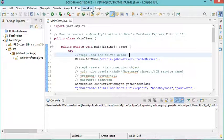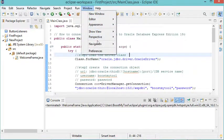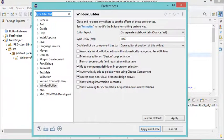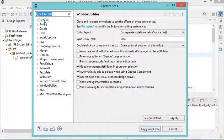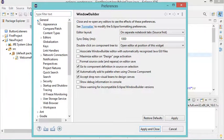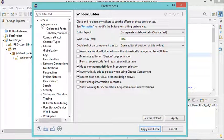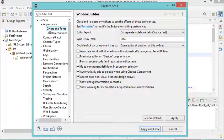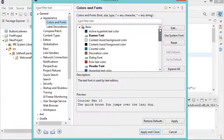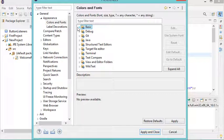We have to click on Window, then Preferences. In this window we have to select General, let's expand this, then expand Appearance, then select Colors and Fonts. Here we have to expand Basic.